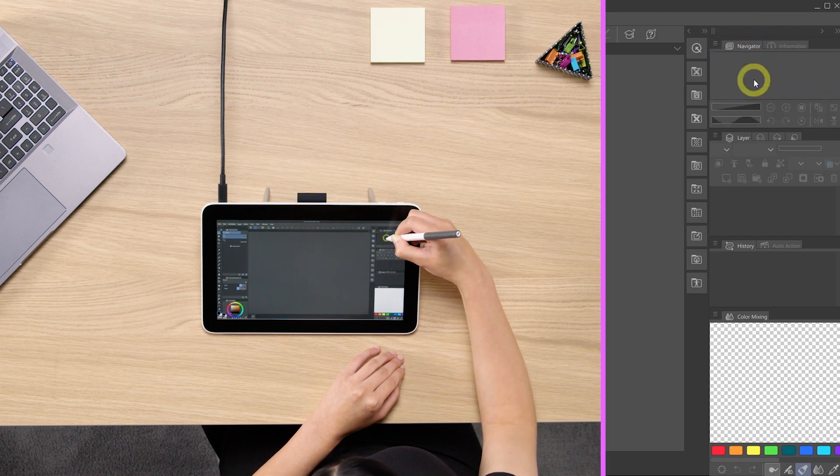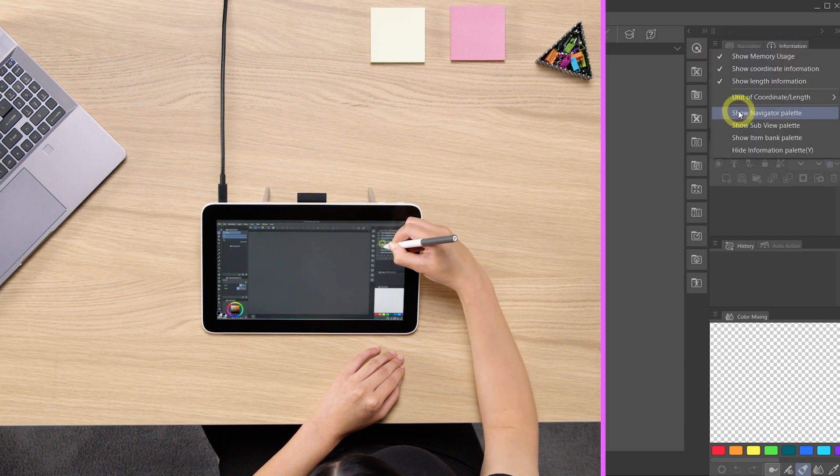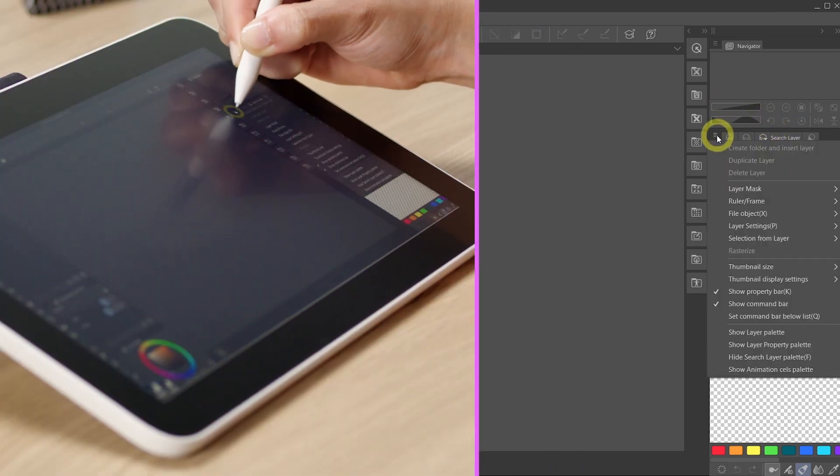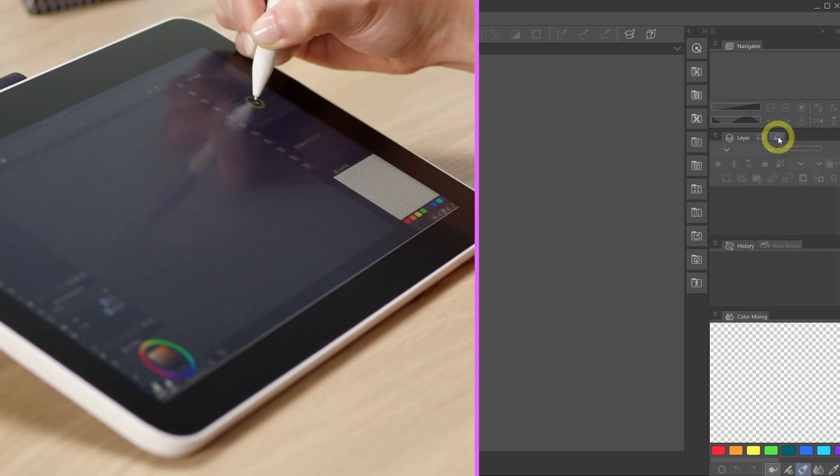Since this process can take quite a bit of time, using the Wacom One Pen to navigate on the surface and clicking and dragging panels can really help speed things up.